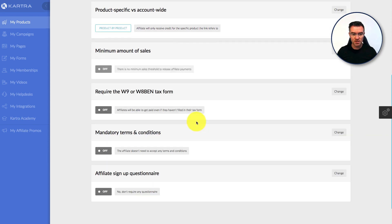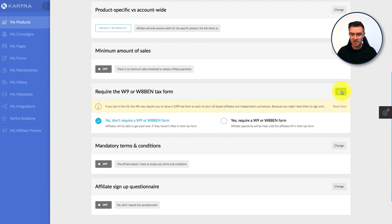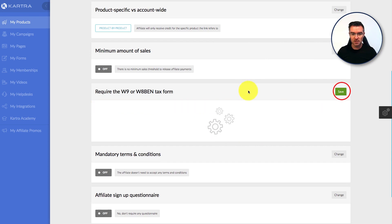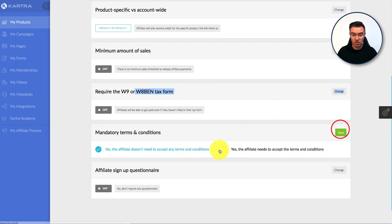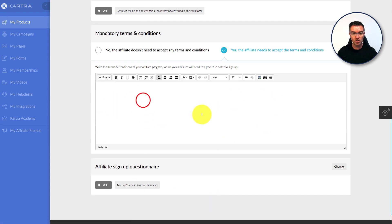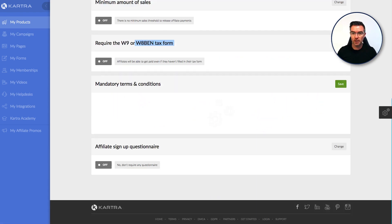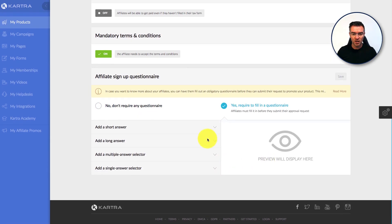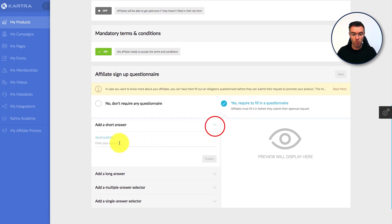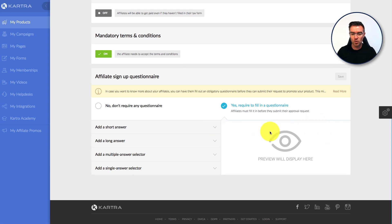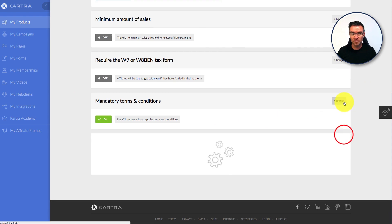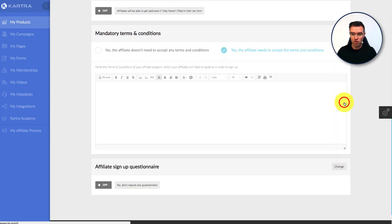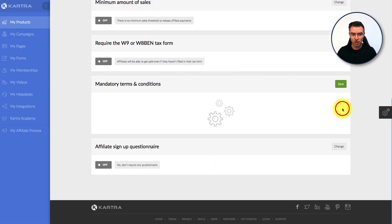And then down here is the tax forms, whether or not you require that to be done. You can tick yes there. A lot of US-based affiliates have these W8BEN tax forms and everything. And then mandatory terms and conditions, you can make them go with your terms and conditions, which you can enter here in a WYSIWYG. And then the sign-up questionnaire, if you want to make sure these affiliates are the sort of people that you want promoting your products, you can filter them out a little bit by asking them questions. Such as how will you be promoting our products, are you using a website, what's your website address, all of those kind of questionnaire things that you would like them to do before they even try to become an affiliate. I'm just going to tick that as no for the moment.